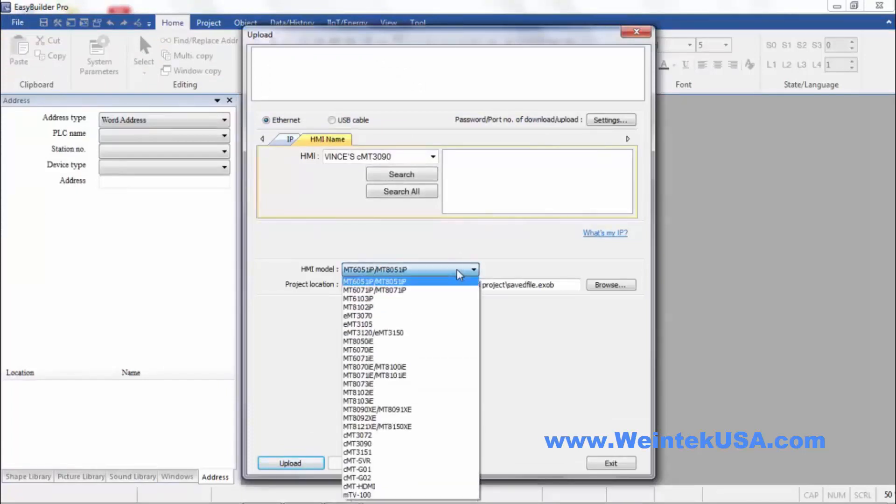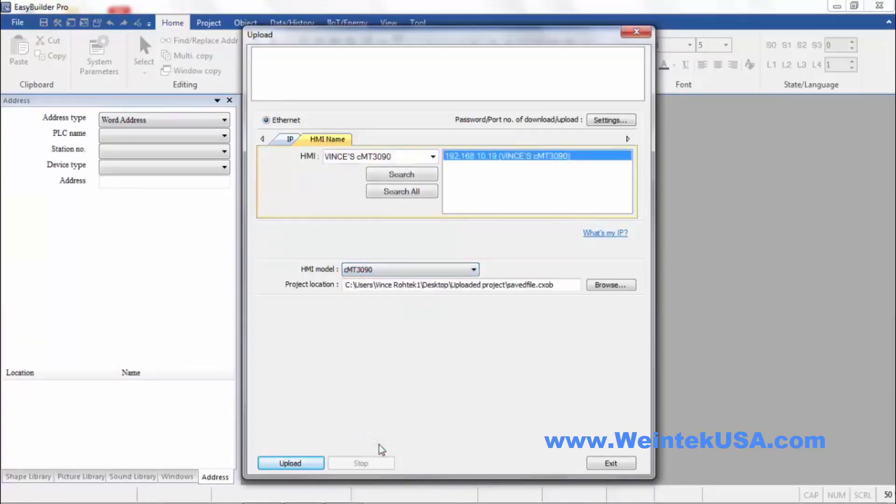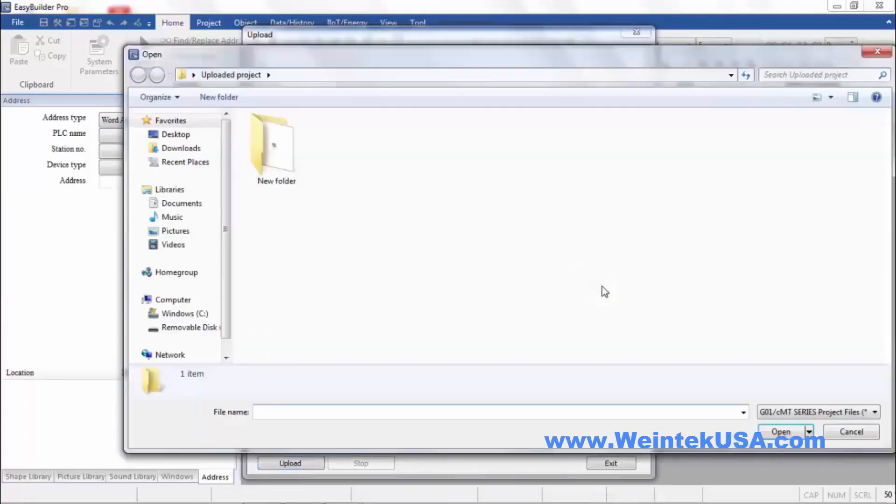Designate the HMI type. I'm currently connected to a CMT3090. Select File Location.